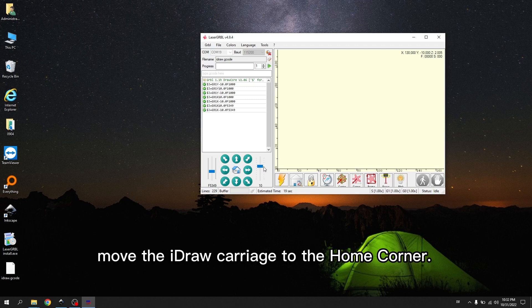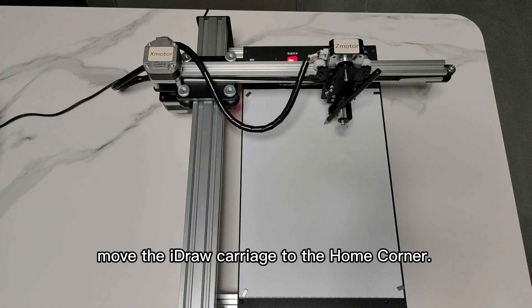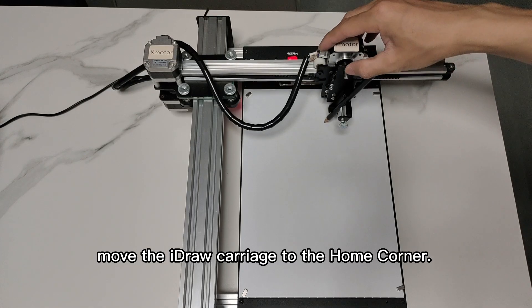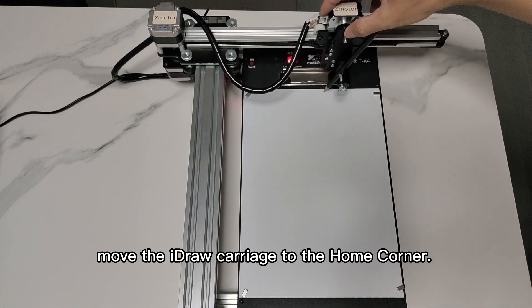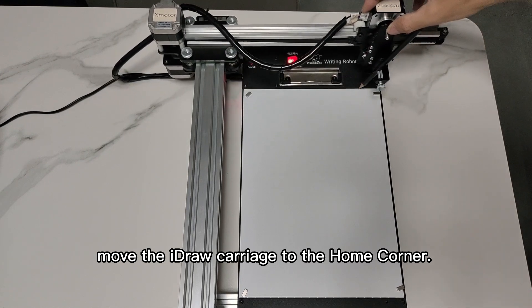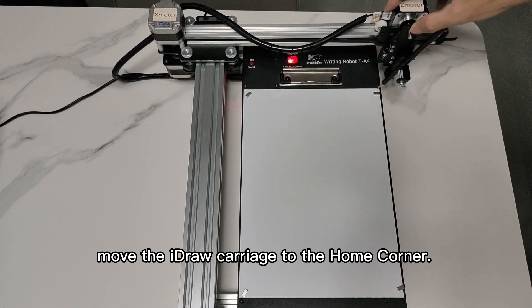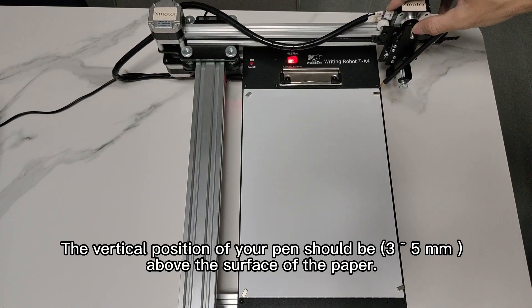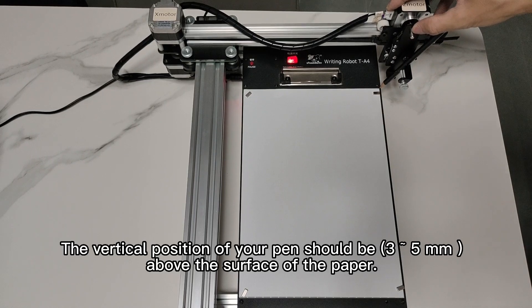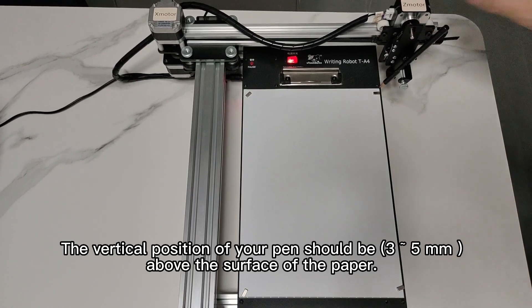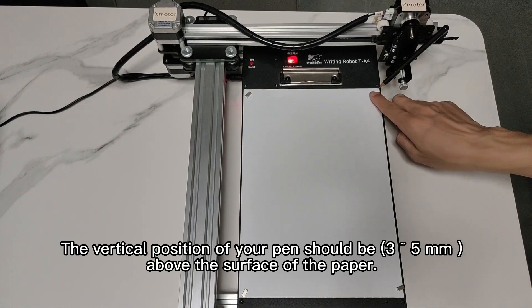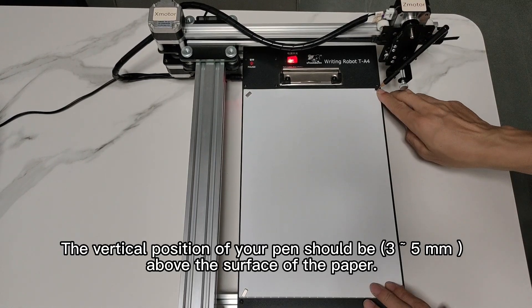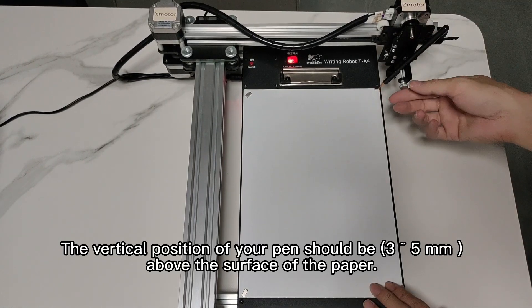Move the iDraw carriage to the home corner. The vertical position of your pen should be 3 to 5 mm above the surface of the paper.